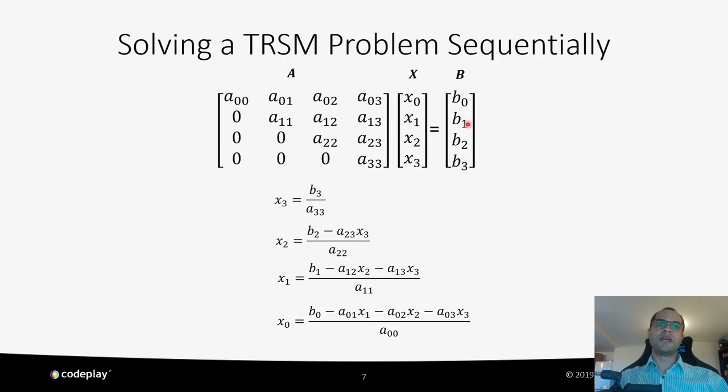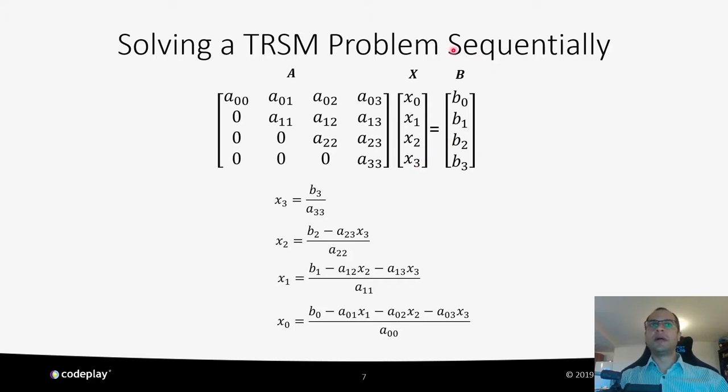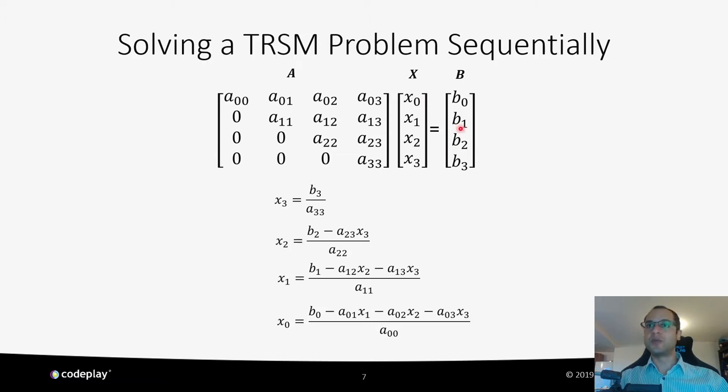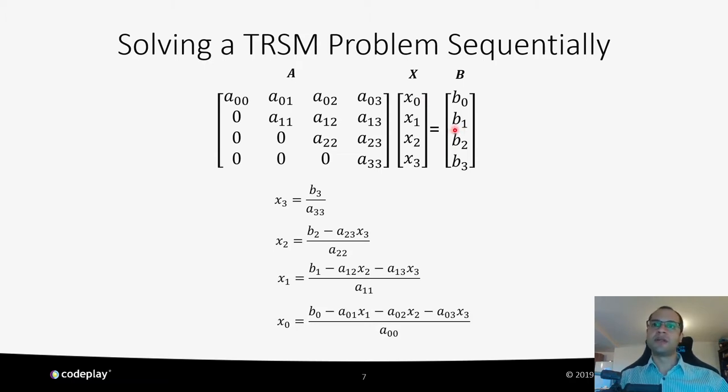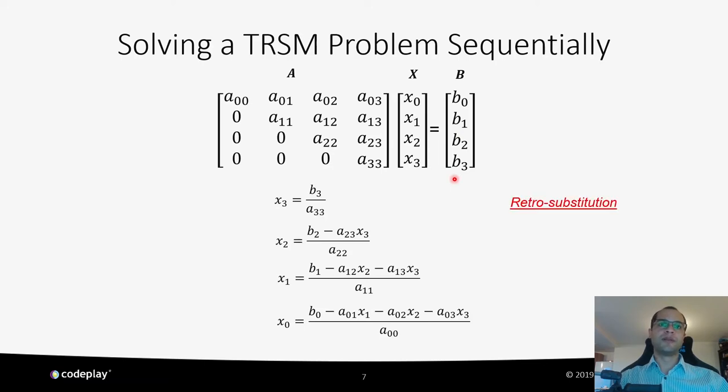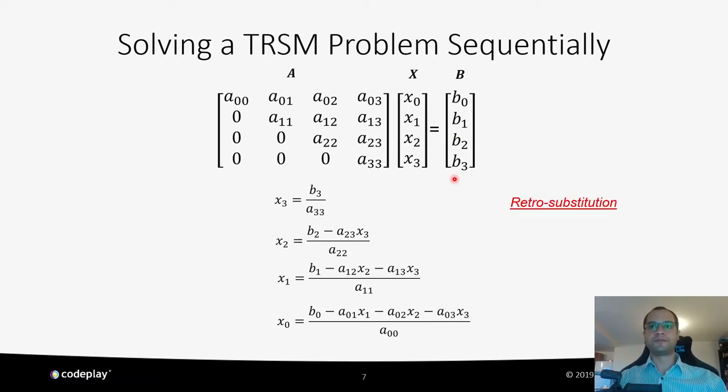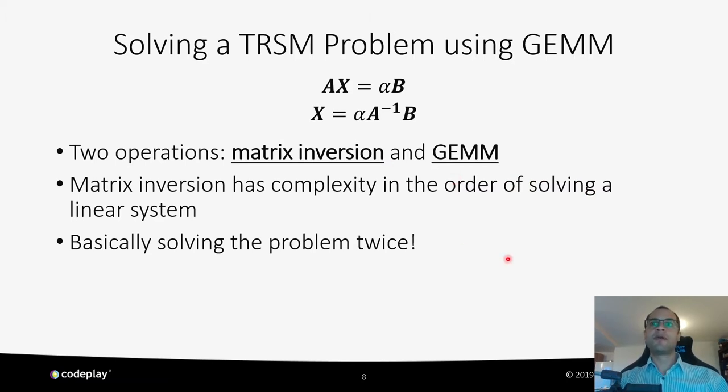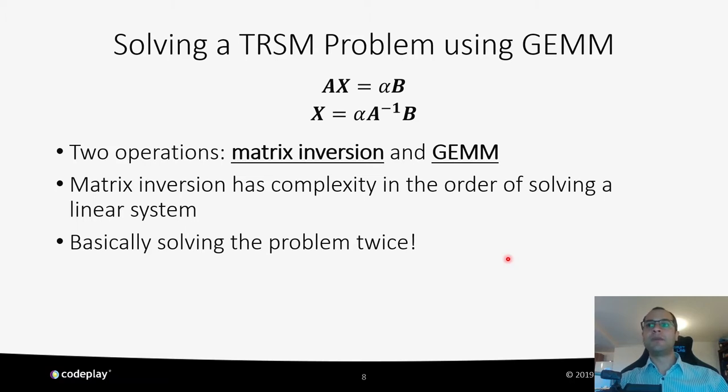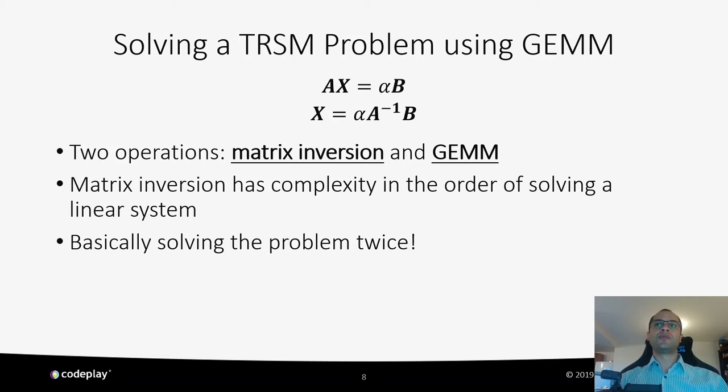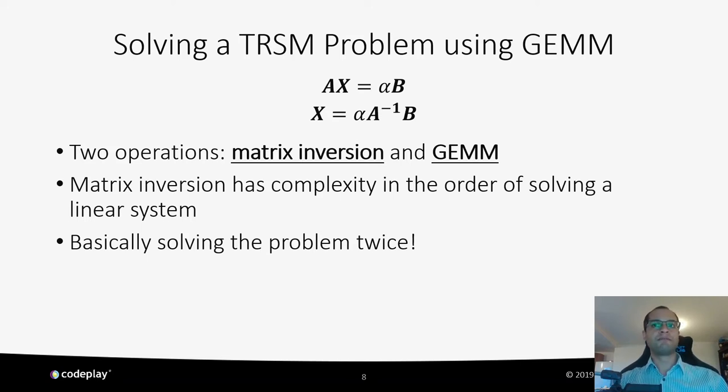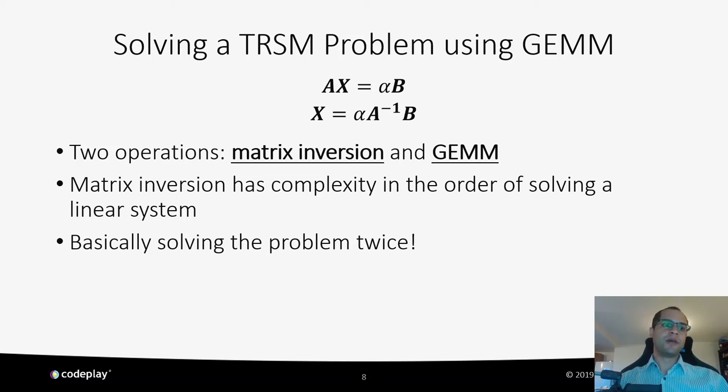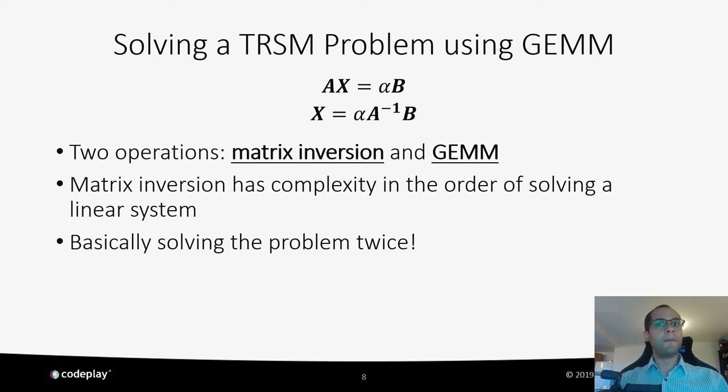The same is true for X1, which depends on X2, and X0 depends on X1. So in the end, this is an inherently sequential algorithm. This algorithm is called the Retro Substitution Algorithm. However, this algorithm as is, is not suitable for highly parallel devices such as GPUs, since the solution to each row I depends on the solution to all rows below it.